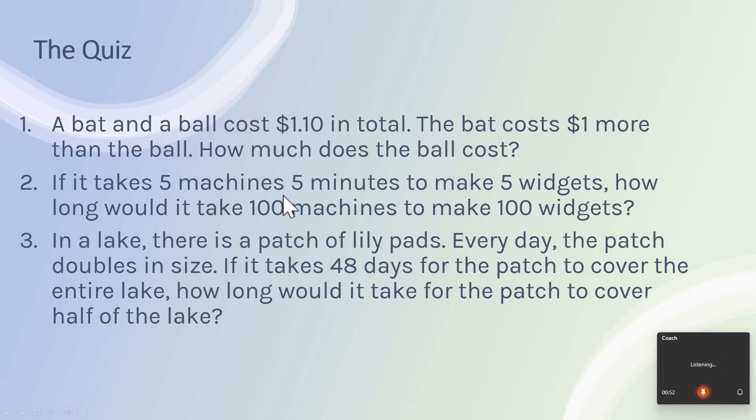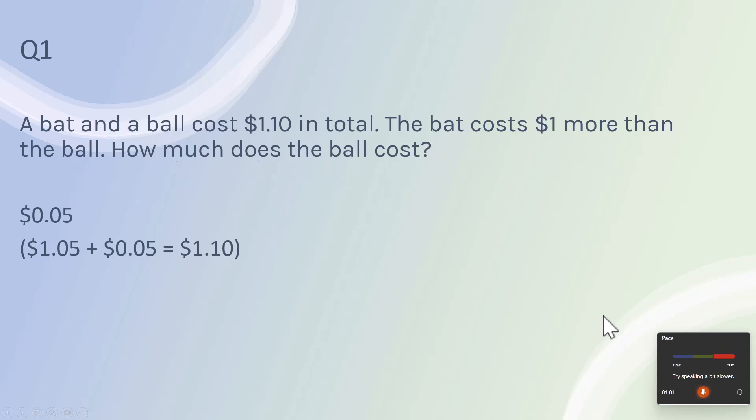And so if we jump to the next slide and then maybe I start talking really, really fast and I say a bat and a ball cost $1.10 in total and the bat cost a dollar more than the ball and how much does that cost? And I keep going really, really fast. Then again, in real time, it's giving me this information.